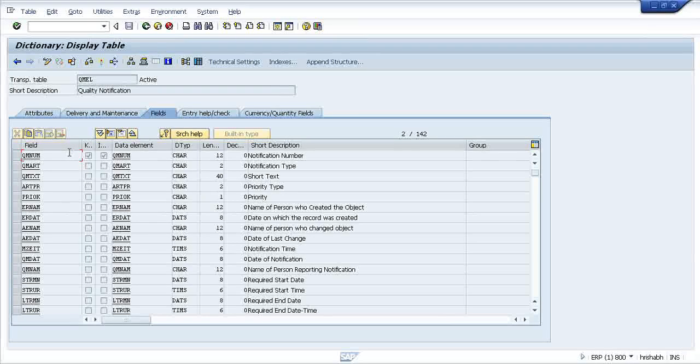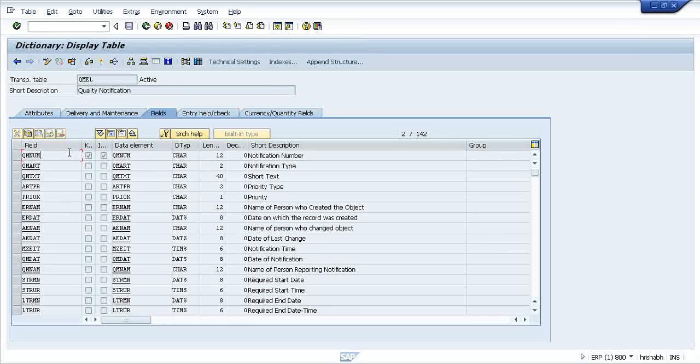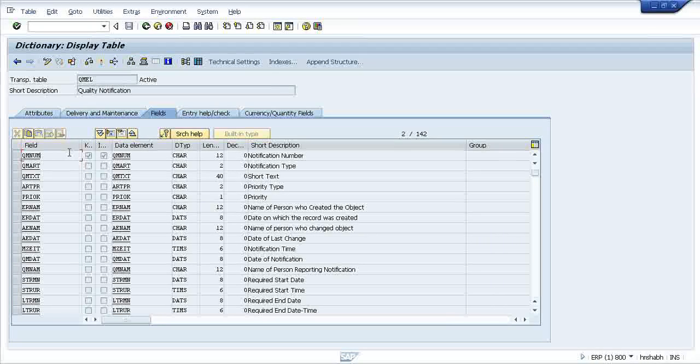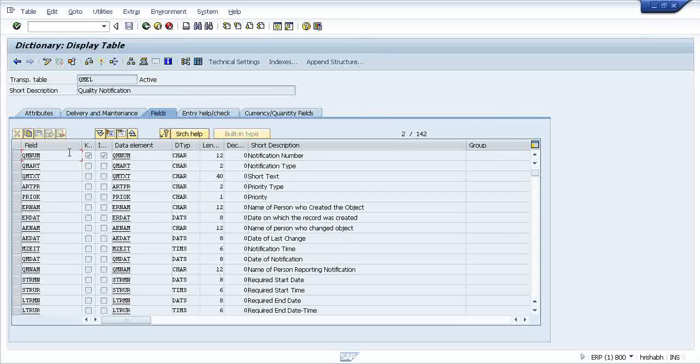Each and every row represents the number of records. Suppose first row is your number, your record, second row could be mine, third row could be X, fourth could be Y. Like this, each and every row will populate the table with values.